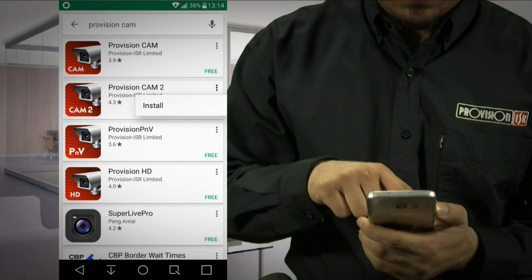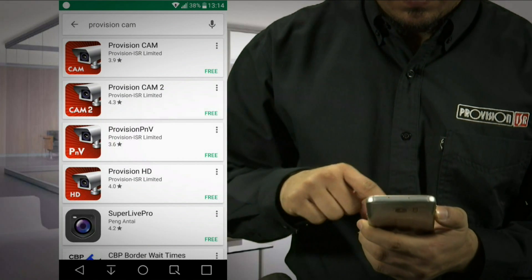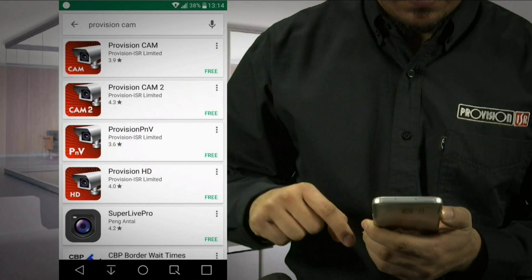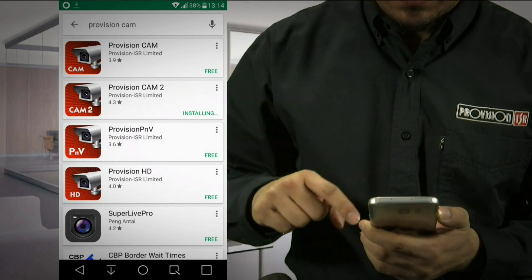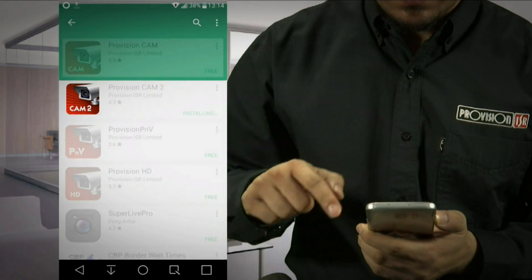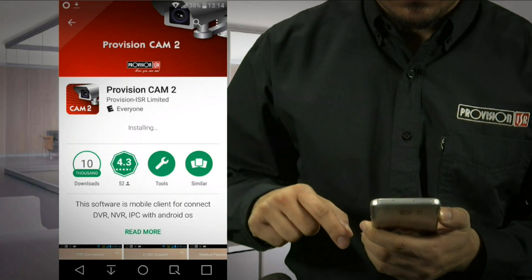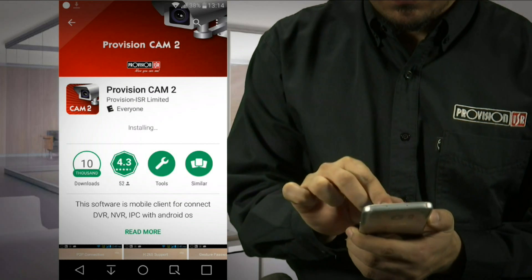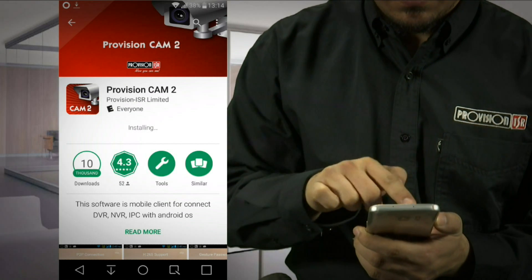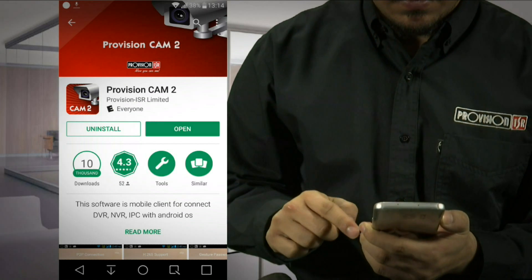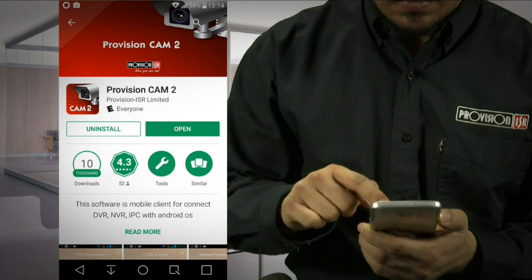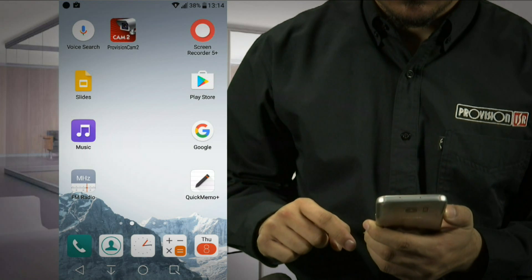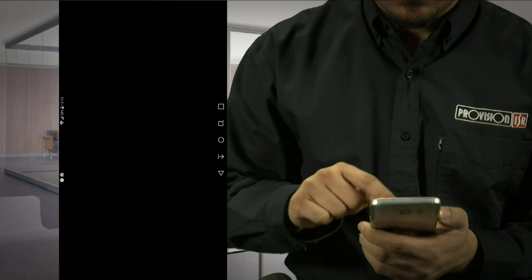First, let's download the Provision CAM 2 app from Google Play Store or App Store. The installation process may vary in different mobile phone models. When the installation is finished, click on the Provision CAM 2 icon.